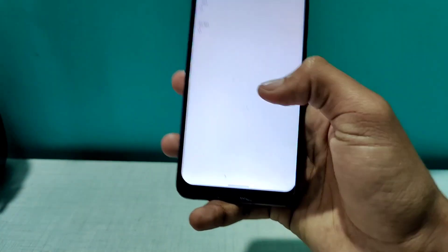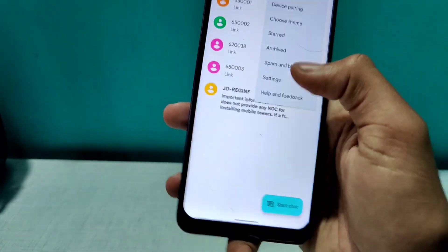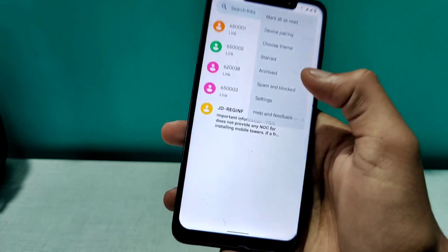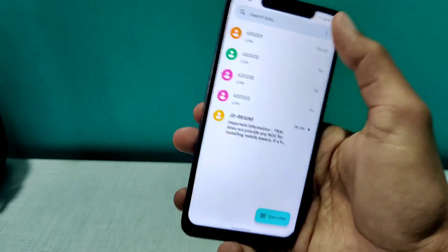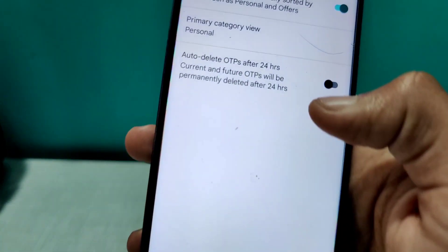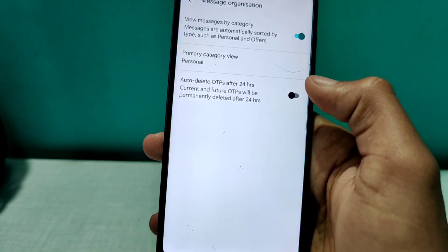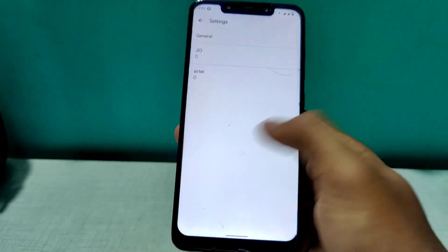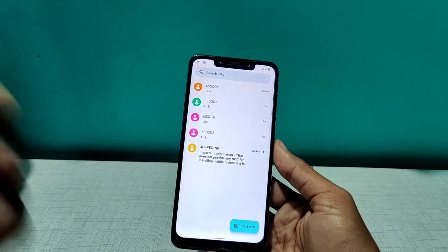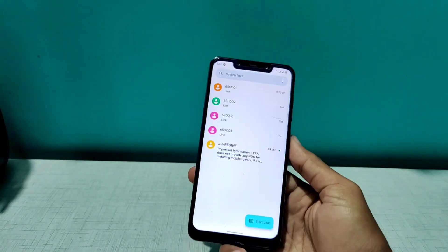Apart from this, there are a number of other features in this app. Let me tell you about another great feature that lets you delete OTPs after 24 hours automatically. Click the three dots again, go to Settings, then General. Under message organization, you'll see an option that says 'Auto delete OTPs after 24 hours.' Once you get an OTP, you don't need to delete it immediately — after 24 hours it will be deleted automatically, keeping your phone free of unnecessary OTP messages.